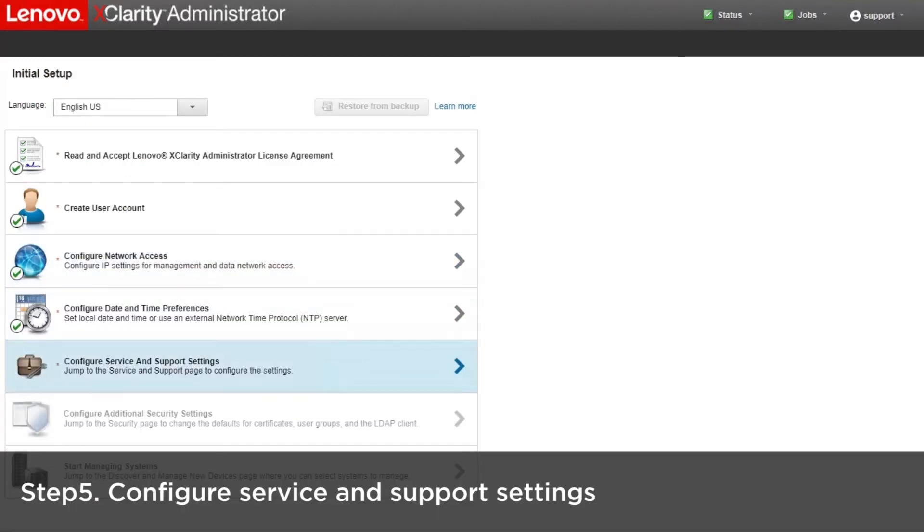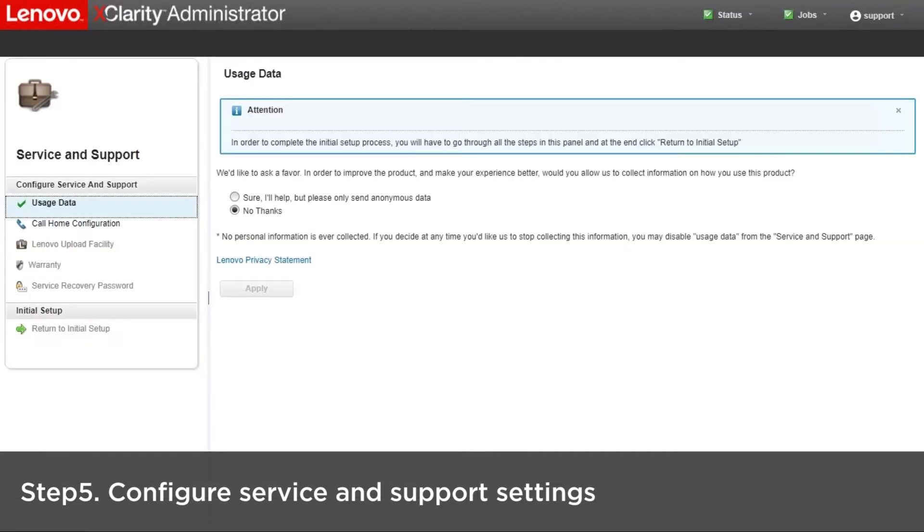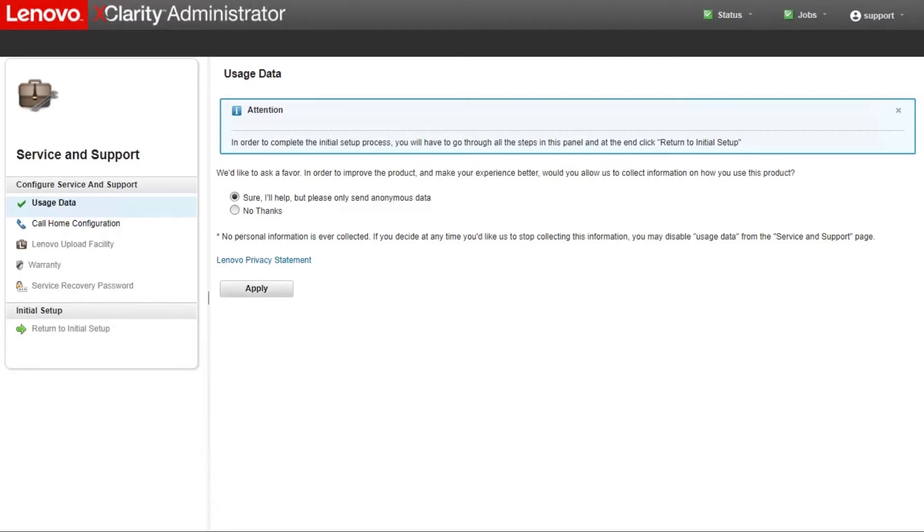Configure service and support settings. Usage data: You can choose to allow the Lenovo XClarity Administrator to collect information about how you use the product.